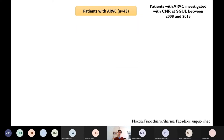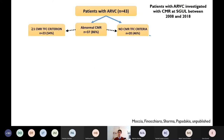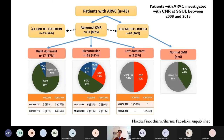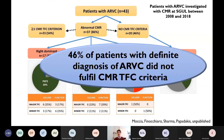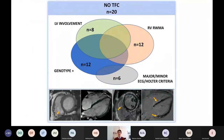Unpublished data from St George's on ARVC patients investigated with cardiac MRI shows that in most cases there was biventricular involvement, with different genetic mutations found in the biventricular phenotype compared to the right-dominant and left-dominant phenotypes. Notably, 46% of these patients did not fulfill the CMR task force criteria — almost half — yet had other abnormalities suggesting arrhythmogenic cardiomyopathy, including left ventricular involvement, regional wall motion abnormalities of the right ventricle, genotype-positive status, or ECG and Holter criteria.